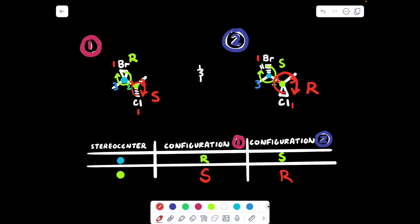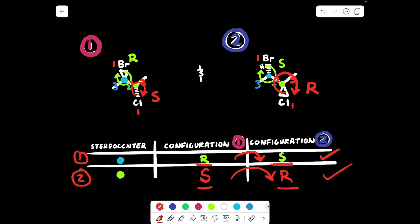When there are multiple stereocenters, I have to make sure that all the stereocenters flip from compound number one to compound number two. Going row by row: in row one, we start with R in compound one and flip to S — that qualifies for enantiomers. In row number two, starting at compound one I have S, and going to compound two I get R — they flipped. If the configuration flips for both of the stereocenters that correspond to one another, then these two compounds are enantiomers.